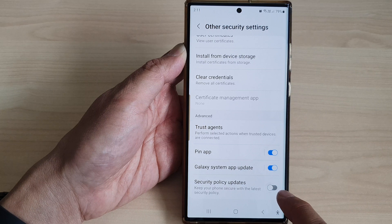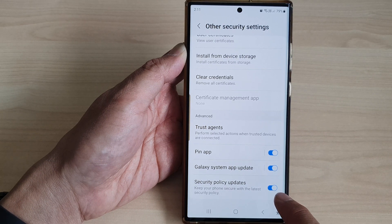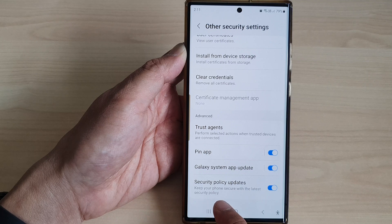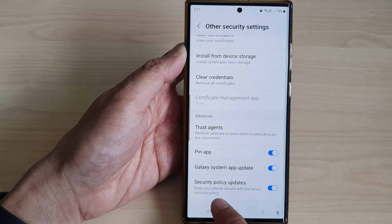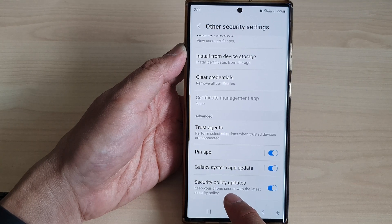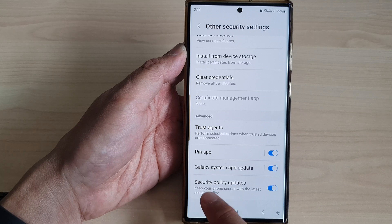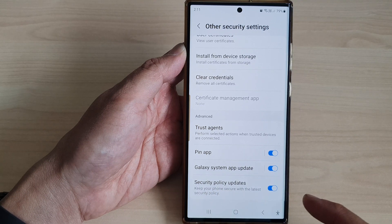Tap on the toggle button to switch it off or turn it on. When you turn this on, it can keep your phone secure with the latest security policy, so your phone will automatically download the latest security policy onto your device.